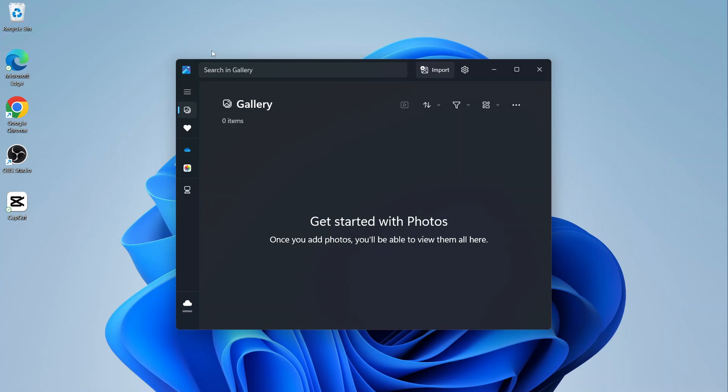How to fix the Microsoft Photos app not working on your Windows 11 computer. If you're trying to open up a photo and you can't use Microsoft Photos, I'm going to show you how to fix this error.